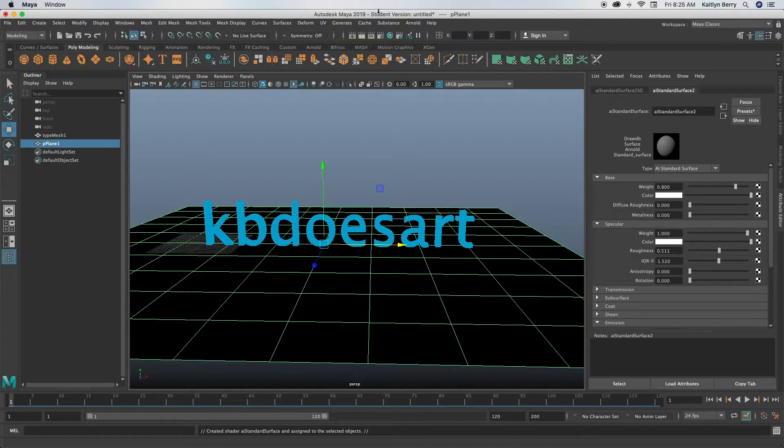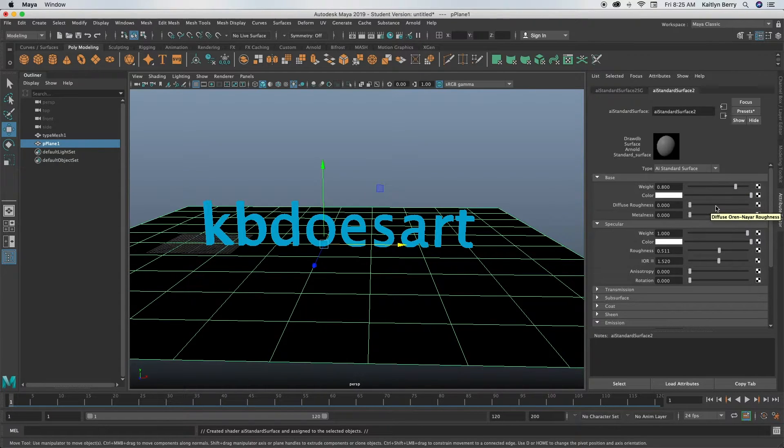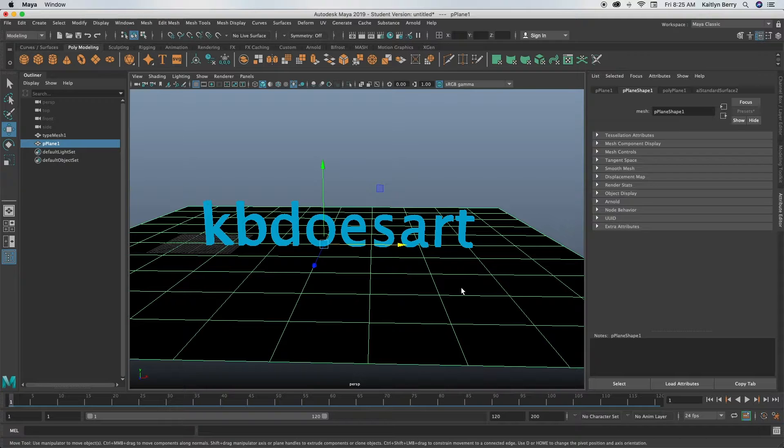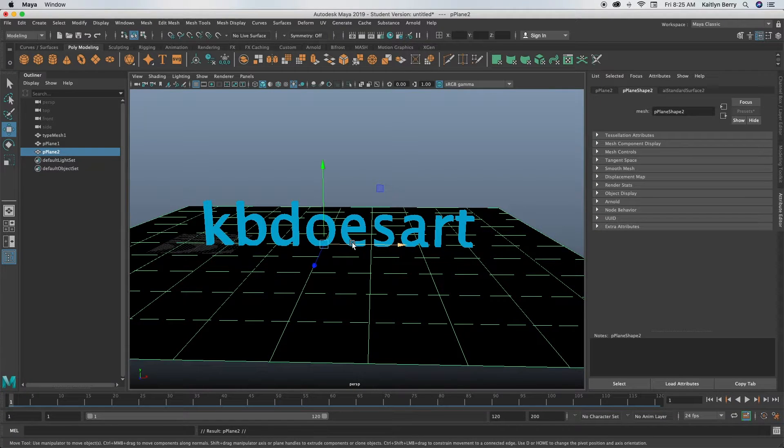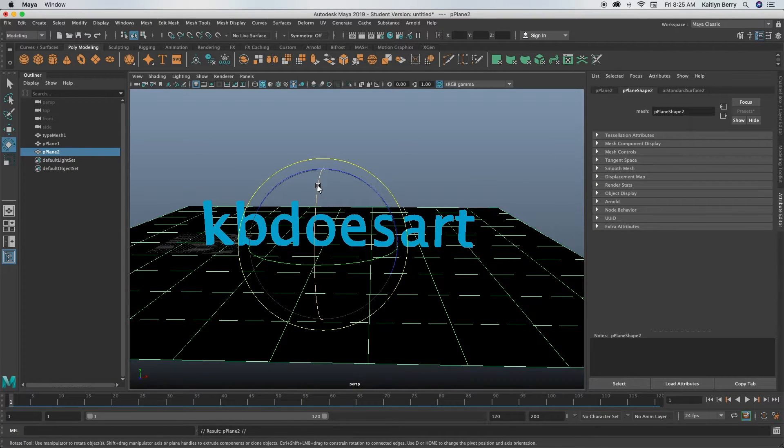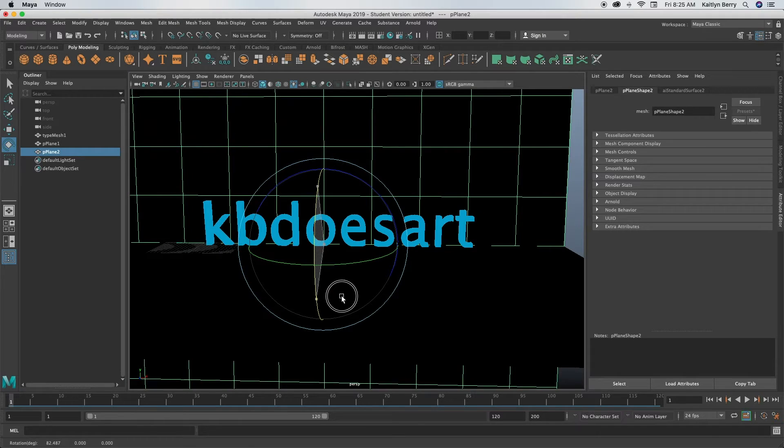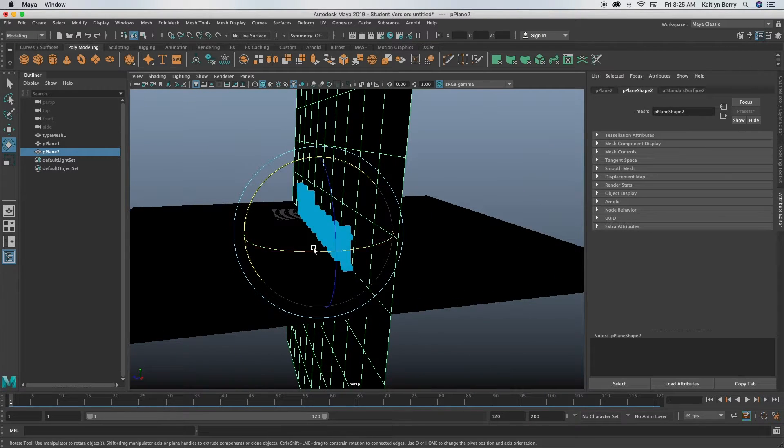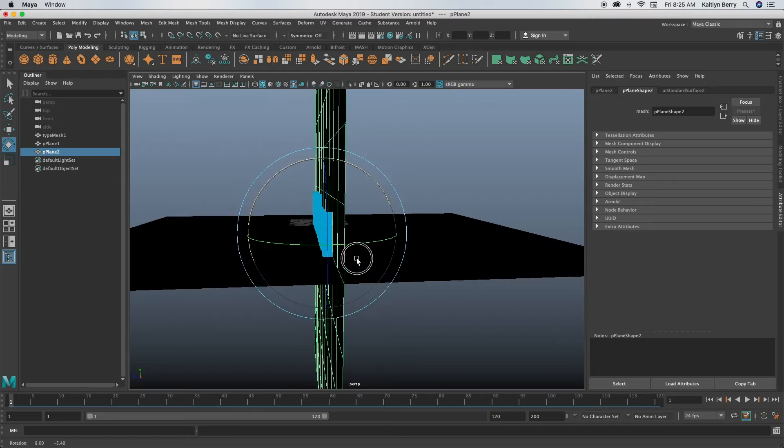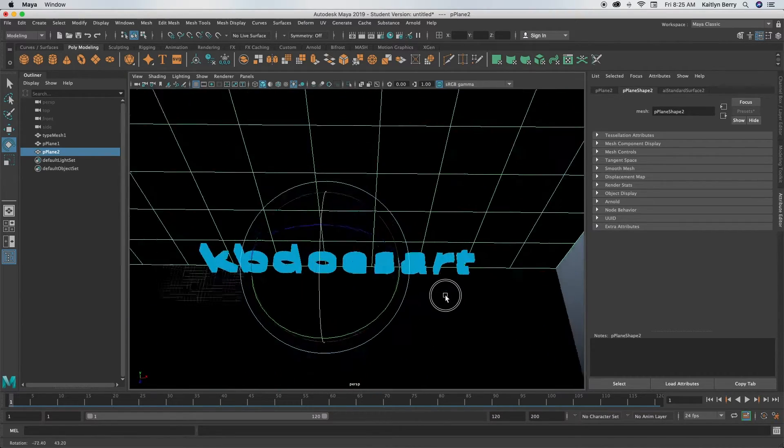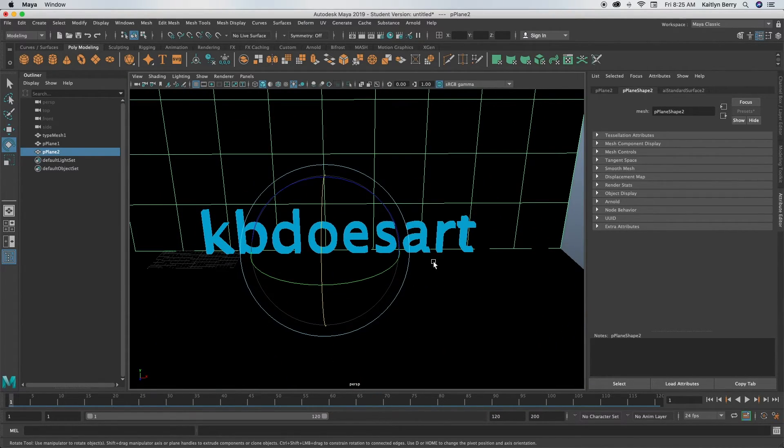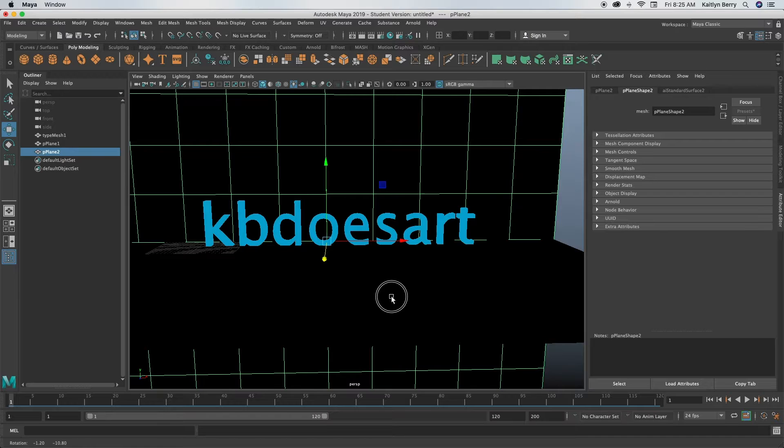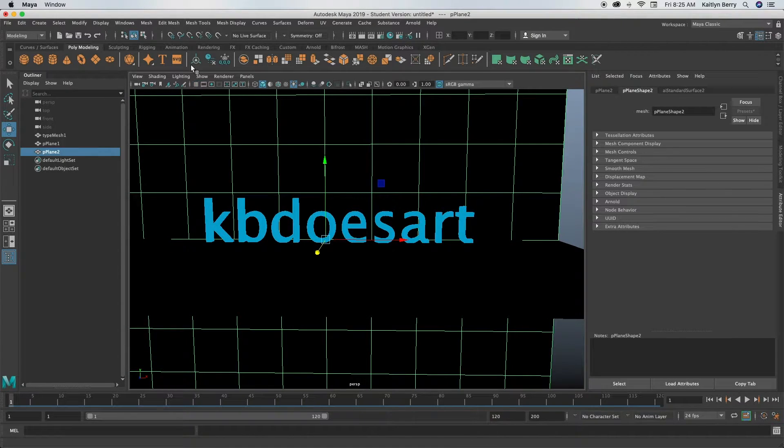And then what we can do is we can duplicate this and then just tilt it. So if you do Command D that duplicates it, and then press E and then you can tilt it up so that it is a backdrop. That's good enough, I'm gonna push it like a little farther back.